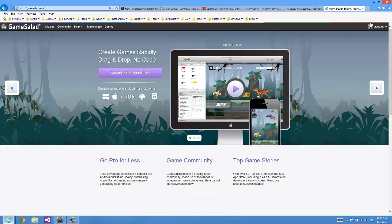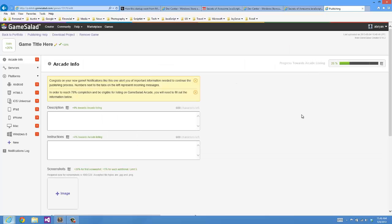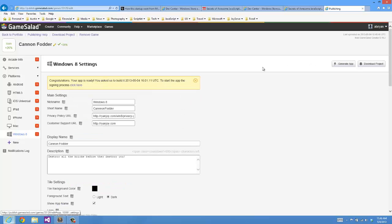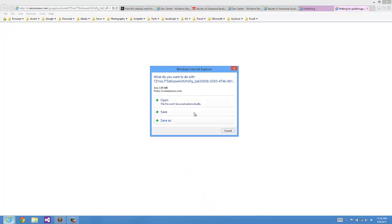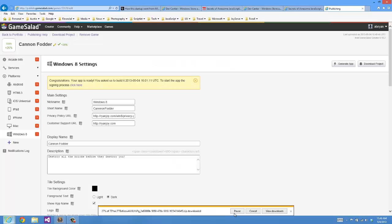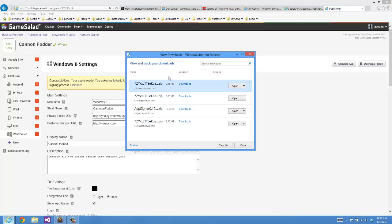Now I'm going to go to my portfolio, grab that game. I'm going to download my project. It has downloaded.